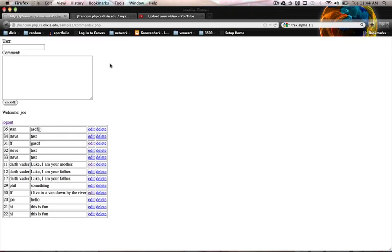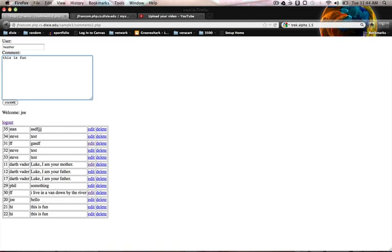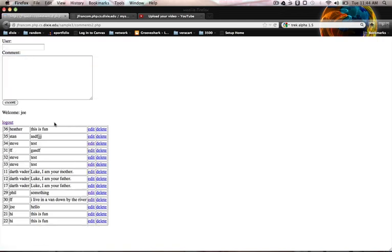I wanted to quickly go over add, edit, and delete functionality, which are very common things that you would be doing on a website. I'm going to use our commenting system sample that we've been using. I can add a new comment and add it to my list of comments.